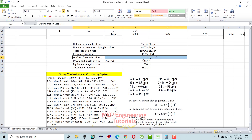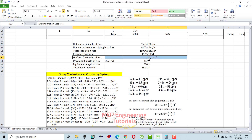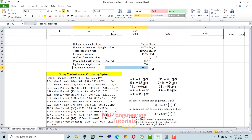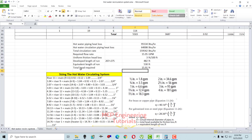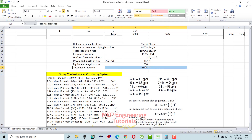To calculate the head required for the recirculation system, multiply the uniform head loss (3 ft per 100 ft) by the equivalent length of run (530 ft), then divide by 100. The head required is 15.91 feet — approximately 16 feet of head required for the recirculation system.